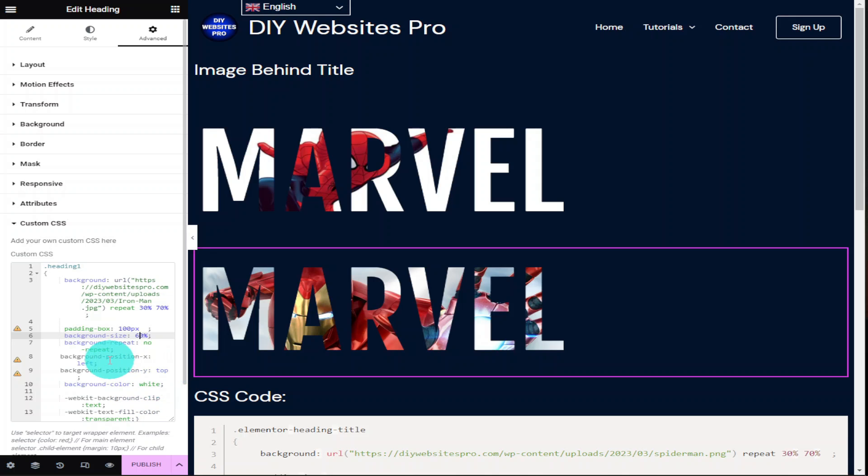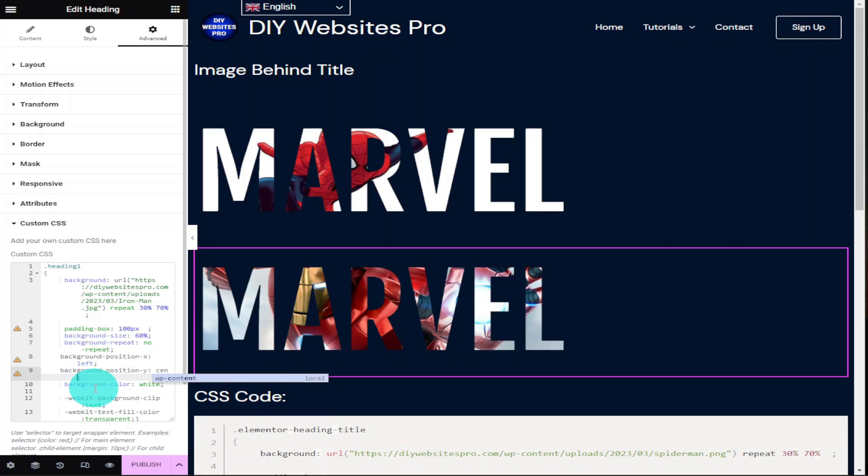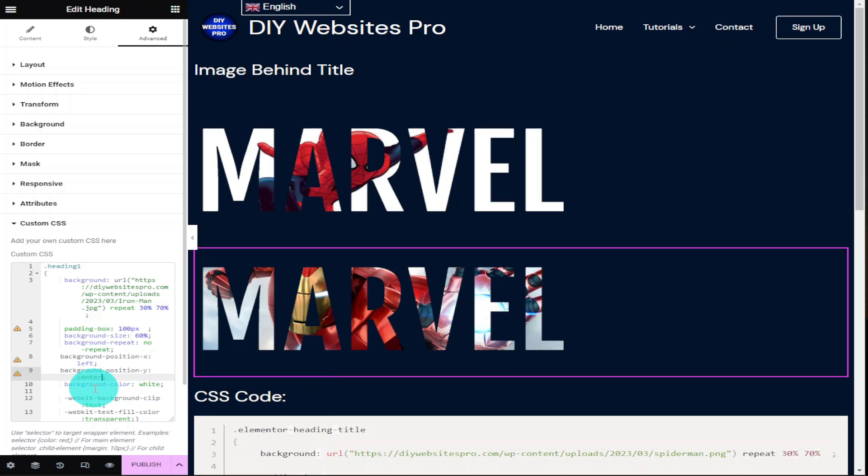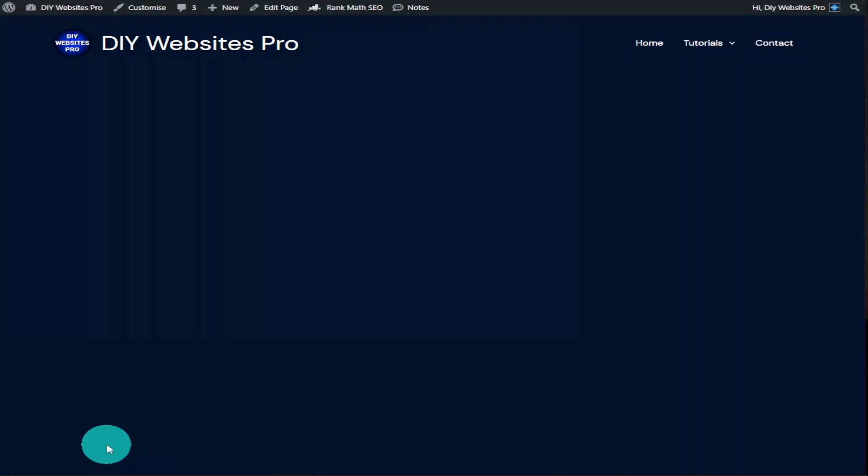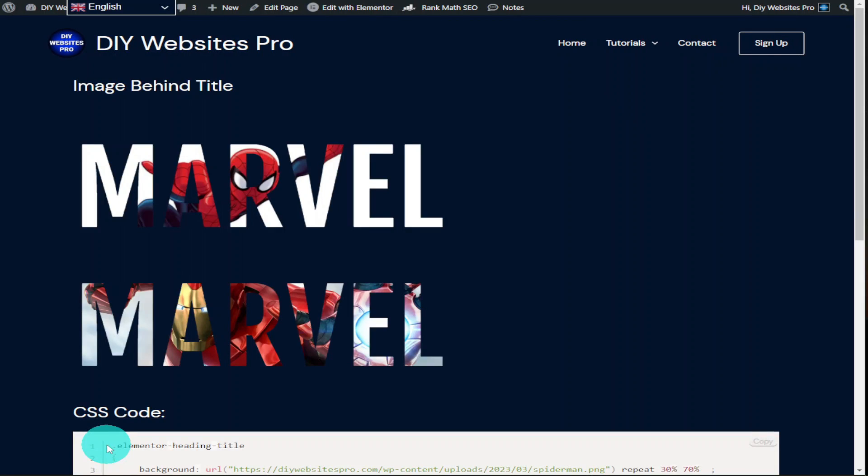Once you've got it into the position you want it, you'll then need to go to the preview button in the bottom left hand side next to the publish button. Once in the preview page you can see whether you need to make any further changes in the positioning of your background images. If you're happy where everything is, all that's left to do is click on the publish button within Elementor.